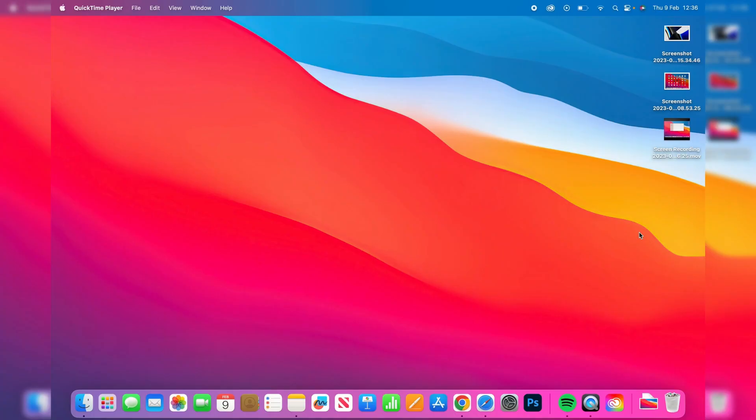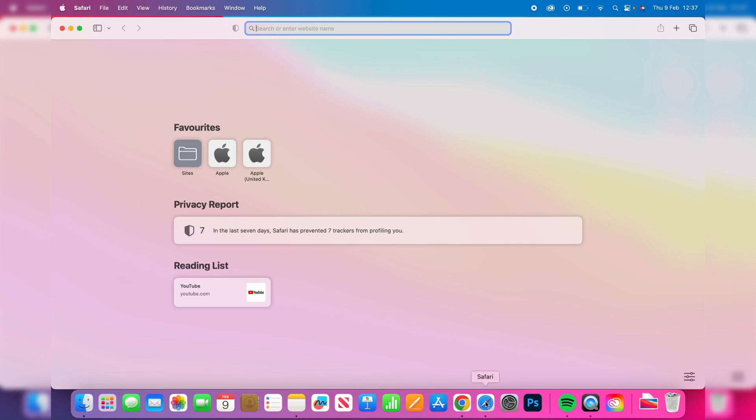Here we are on my Mac and let's get right into this guide. The first thing you need to do is open up a web browser. Because I'm using a Mac I tend to use Safari, but you could use any browser you'd like.